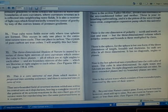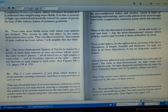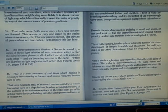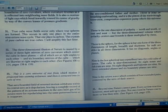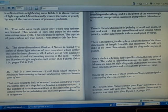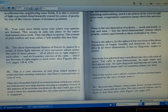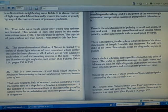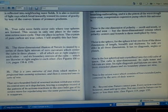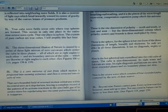Number 33: This is a zero universe of rest from which motion is projected into seeming existence and then is retracted into its zero of rest.